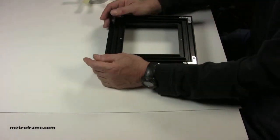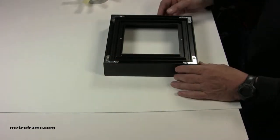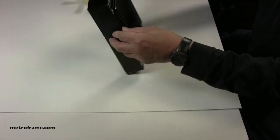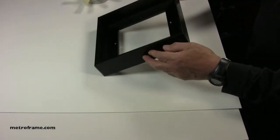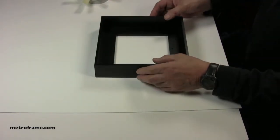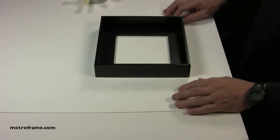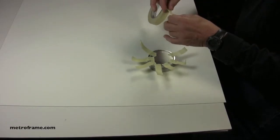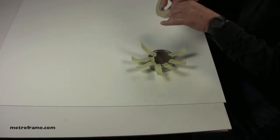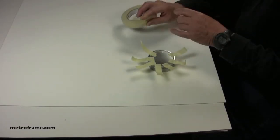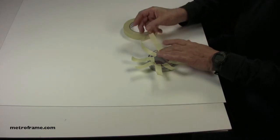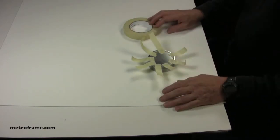When complete, turn the frame face up. If you don't have a tape dispenser, we recommend that you tear off eight small strips of masking tape before you go to the next step.